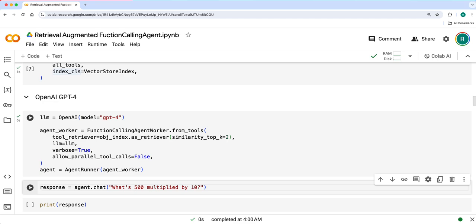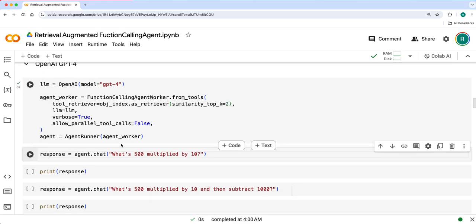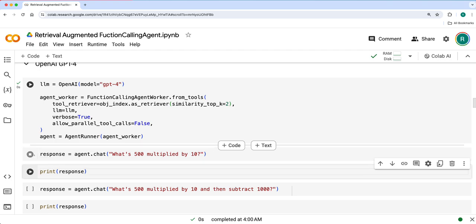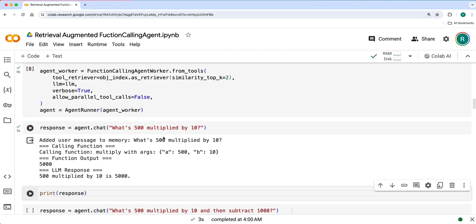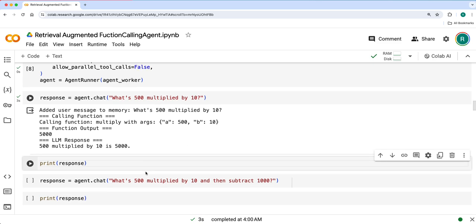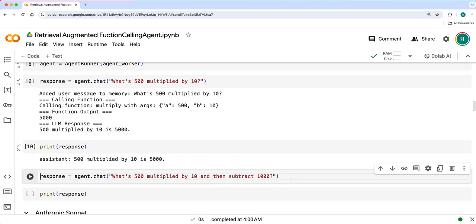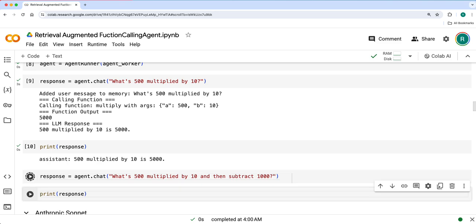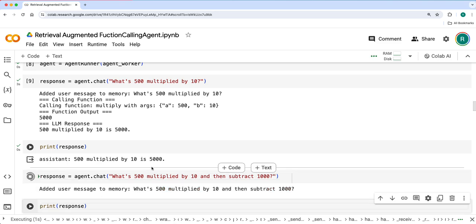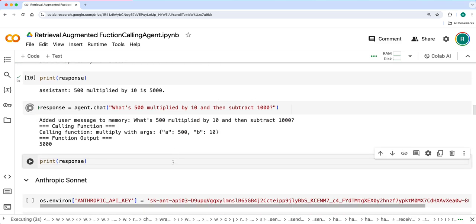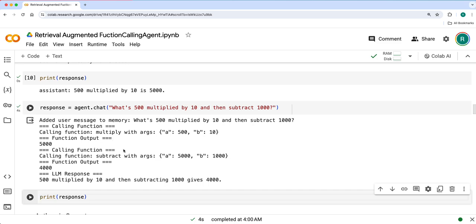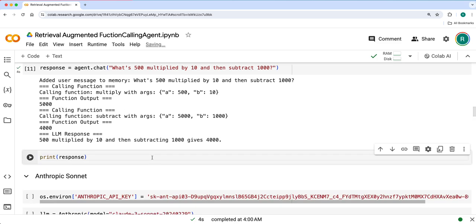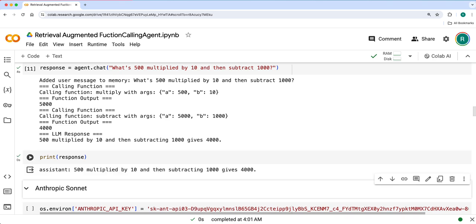Let's see one of the queries: what's 500 multiplied by 10? Here we'll see it first used multiply and then got the response. And let's say what's 500 multiply by 10 and then subtract 1000. So here it used multiply and then subtract. That's how it retrieved two tools and used multiply tool and subtract tool to generate a response accordingly.